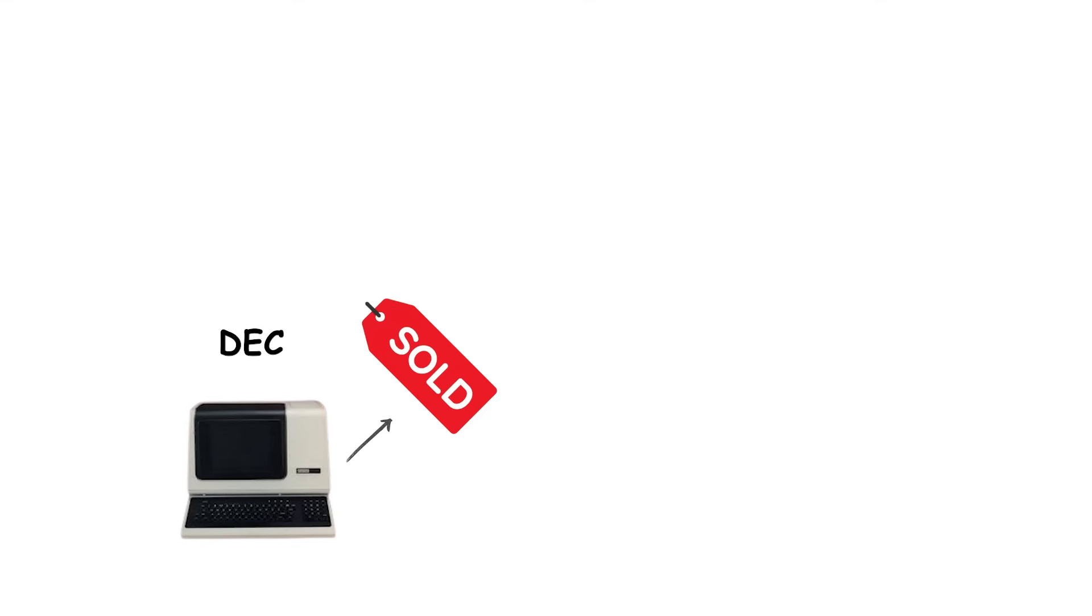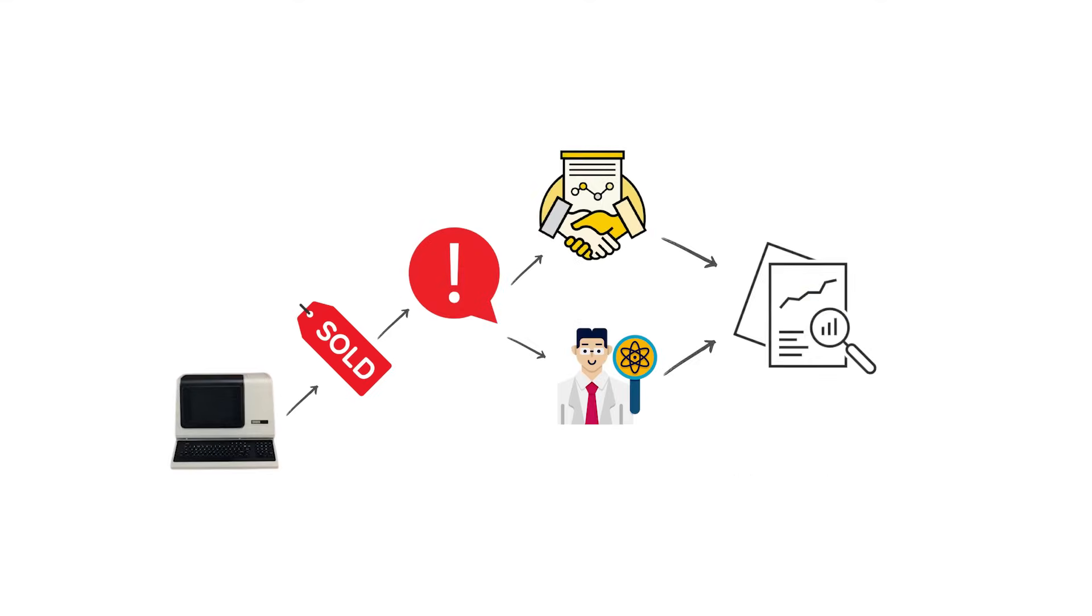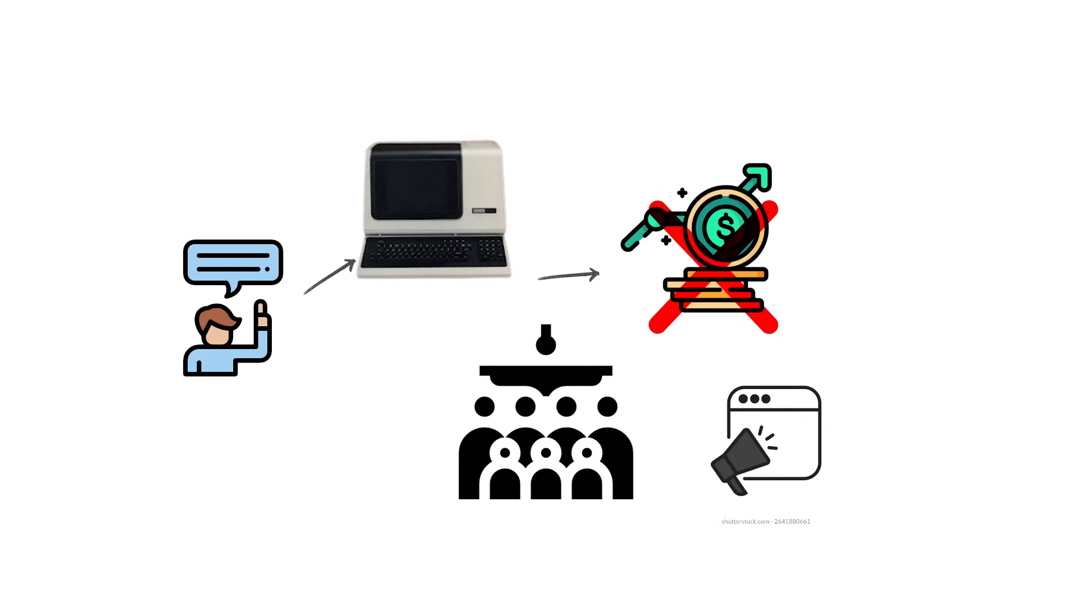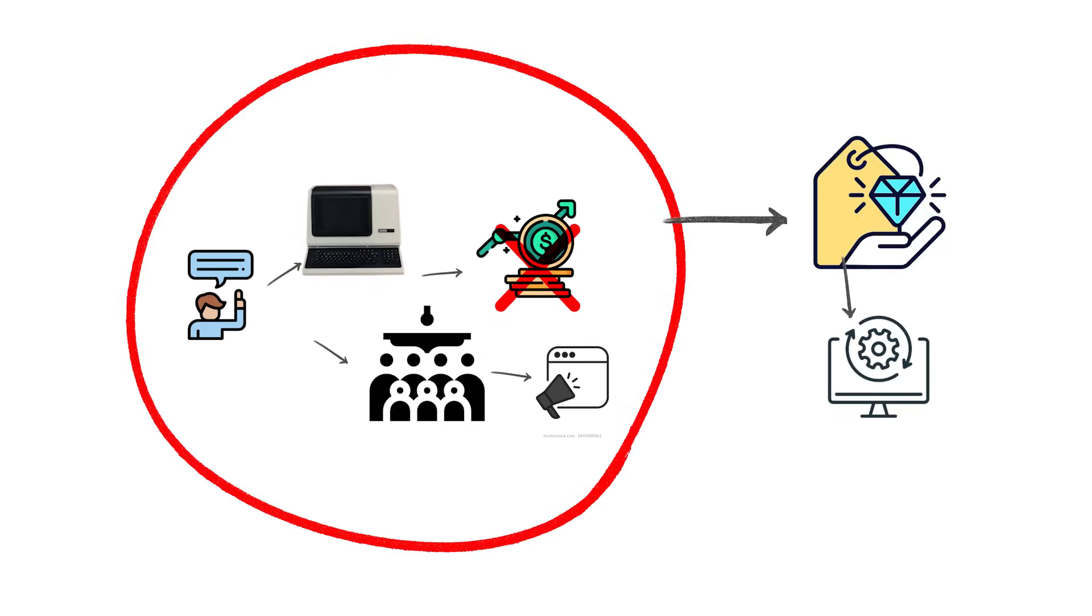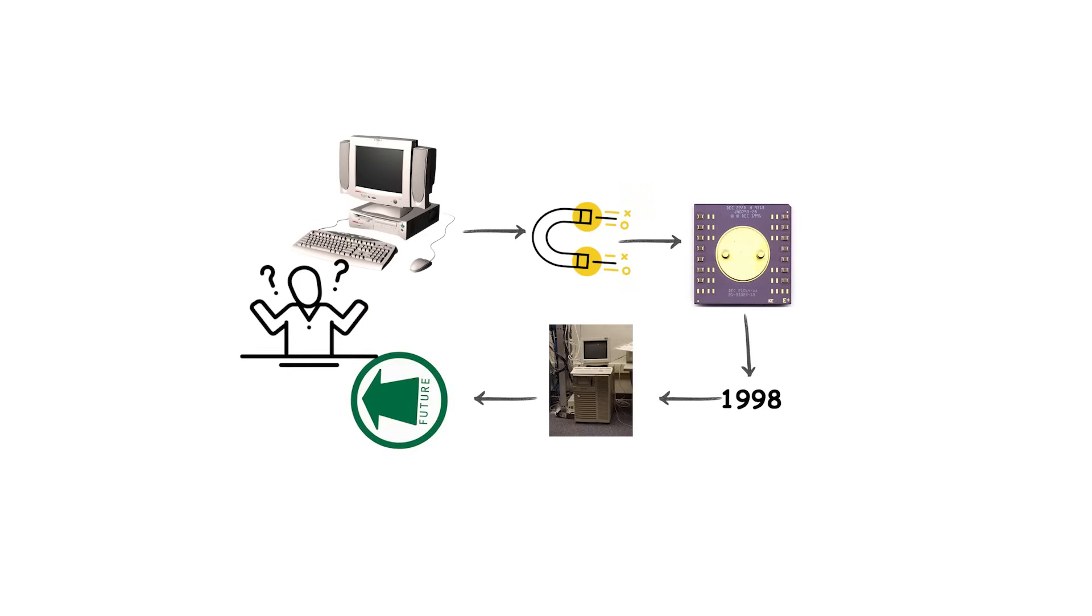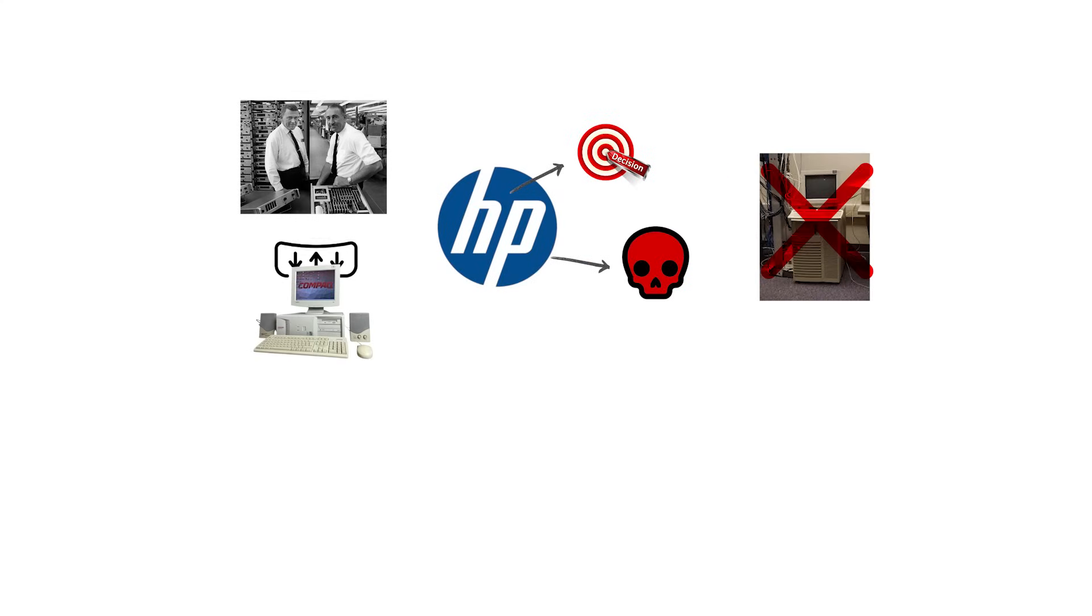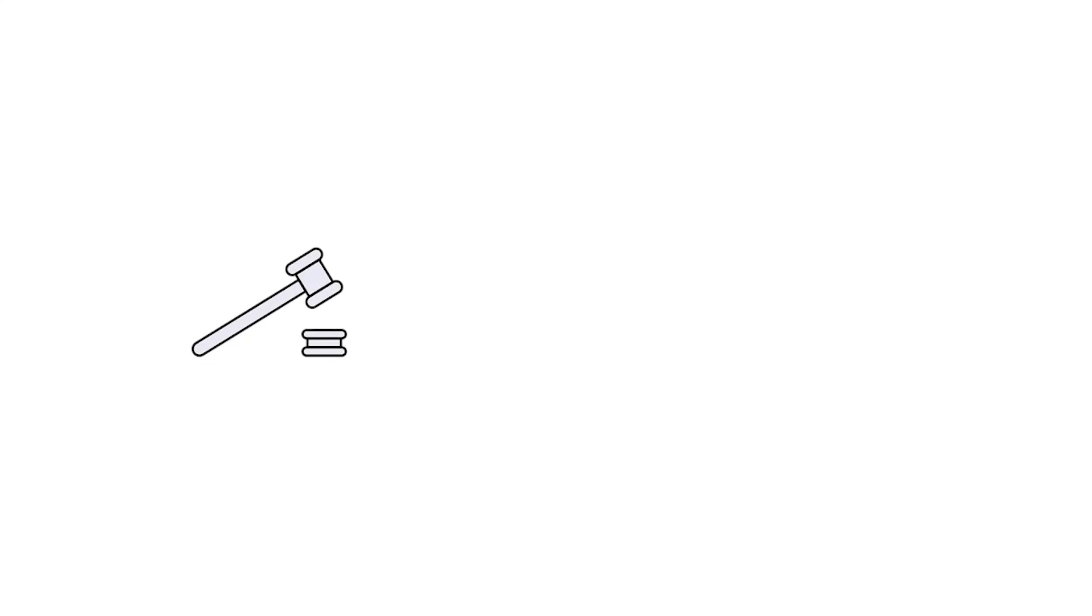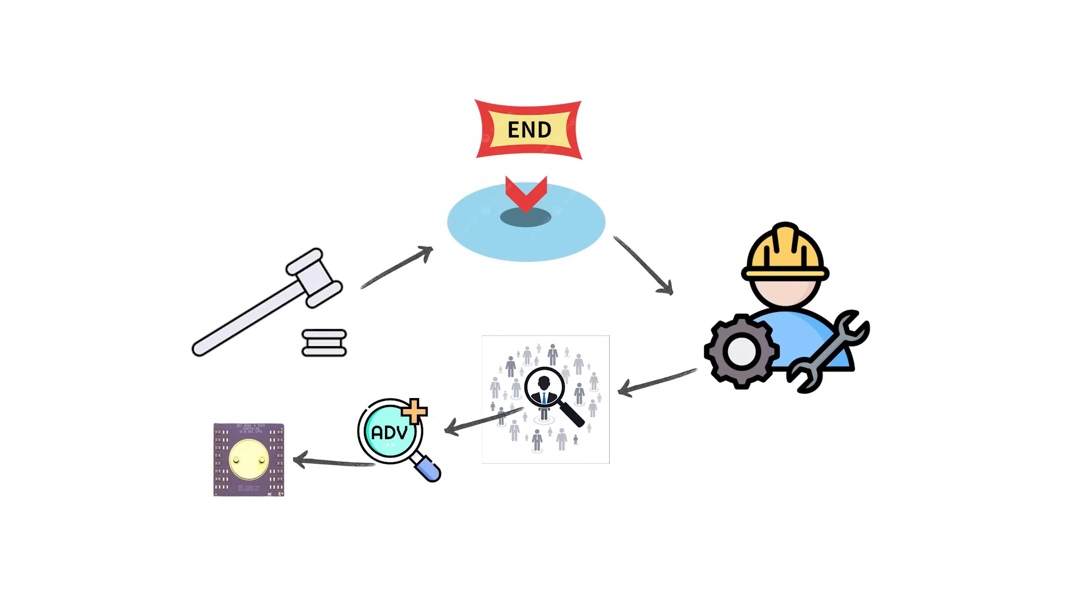DEC sold Alpha systems mainly to businesses and researchers who needed raw performance. However, Alpha never gained mass market traction because it was expensive and software support was limited compared to x86. When Compaq acquired DEC in 1998, Alpha's future became uncertain. When Hewlett-Packard later absorbed Compaq, HP decided to kill Alpha entirely in favor of Intel's upcoming Itanium project. That decision marked the end of what many engineers considered one of the most advanced processor designs of its time.